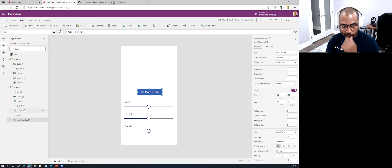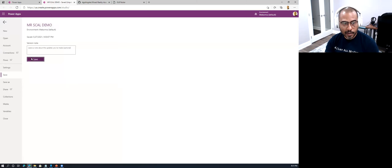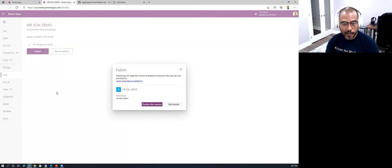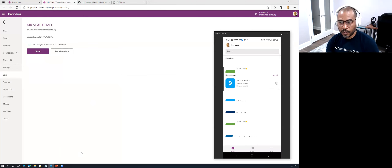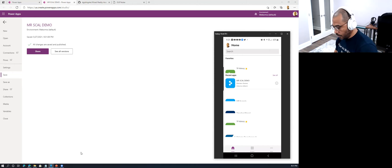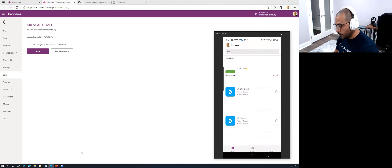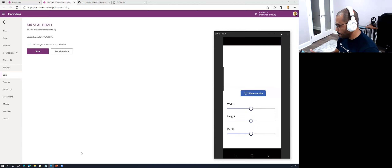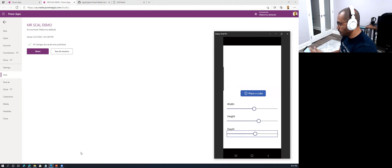Here are the controls I put on screen — my 'View Shape in MR' control. I'll move this screen up to be the primary screen, save this, publish it, and bring up my phone. I go to 'MR So-Called Demo' — there's a newer version of the app, so I load it and reload. Here is my cube. Those who have built Power Apps before know you can play with sliders, assign them to variables, and make those variables part of the XYZ coordinates in that particular space.